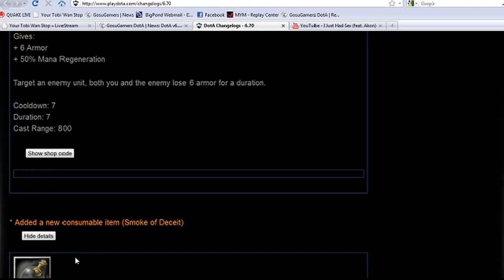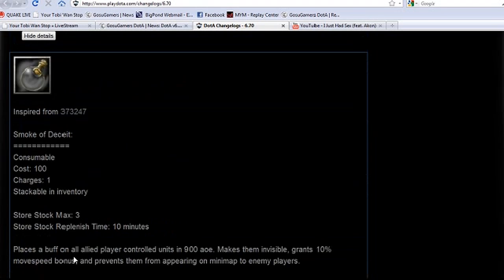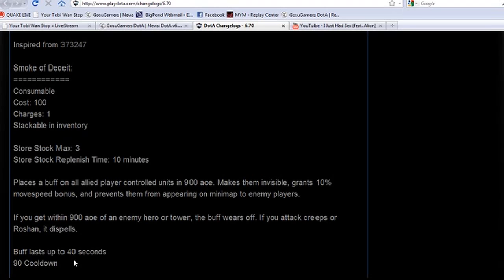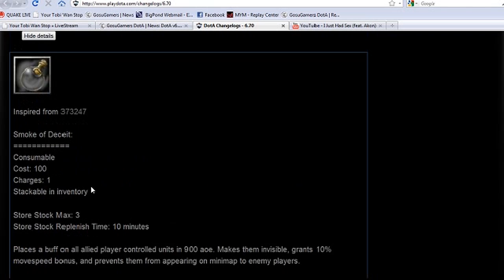Alright, we're getting our third new item. Before everyone says oh my god it's OP, you can only buy one of them every ten minutes. I'm just going to establish this right now. It's called the Smoke of Deceit. Basically it's a frickin Potom ulti in a bottle for a hundred gold. It's insane.